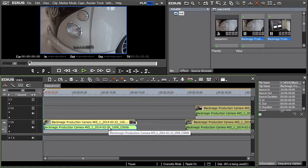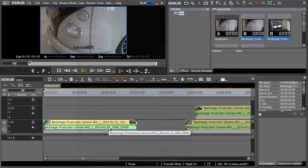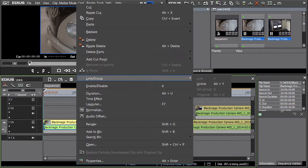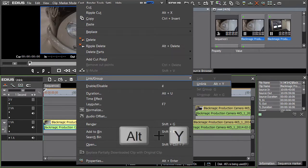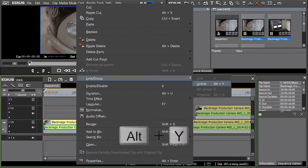However when we wish to adjust the picture or the sound separately we use the unlink function. The Alt-Y shortcut can also be used.